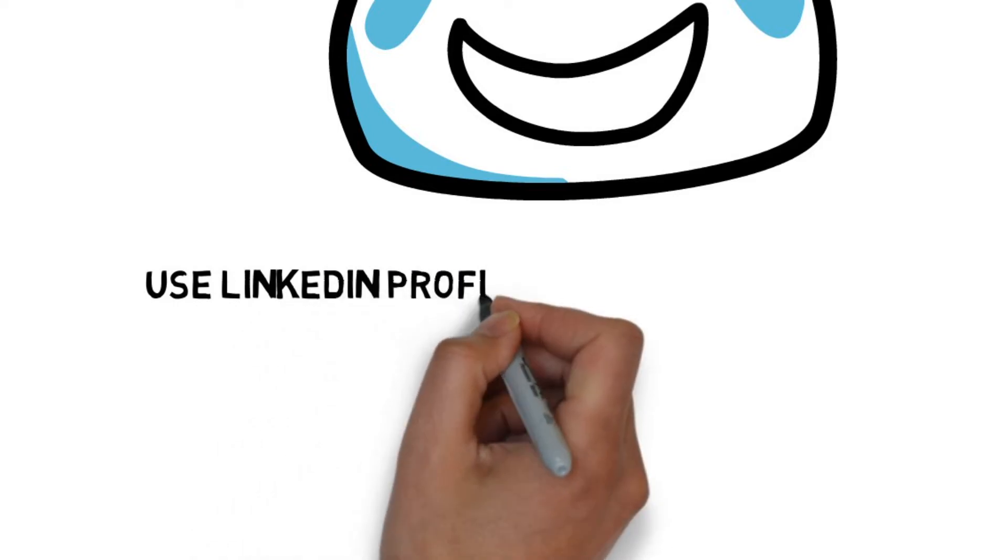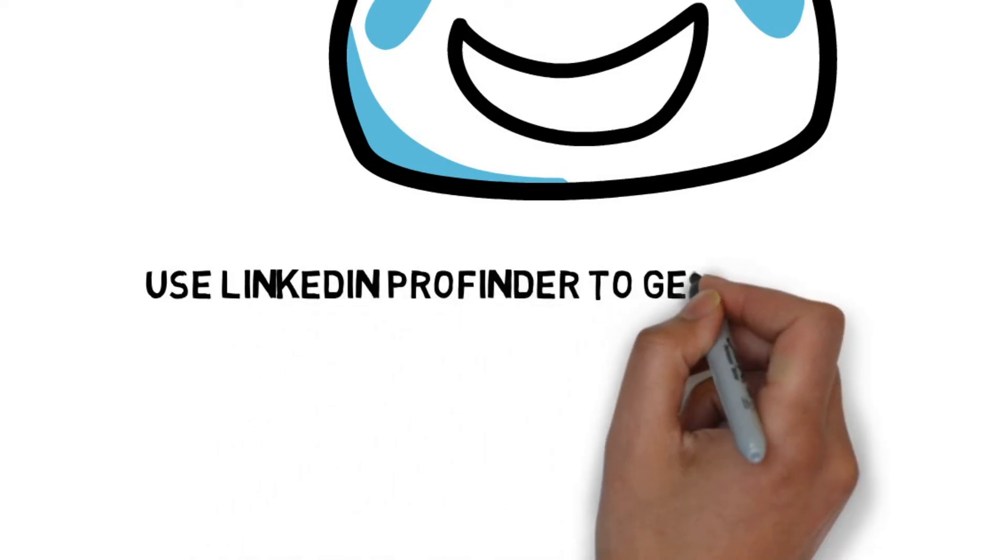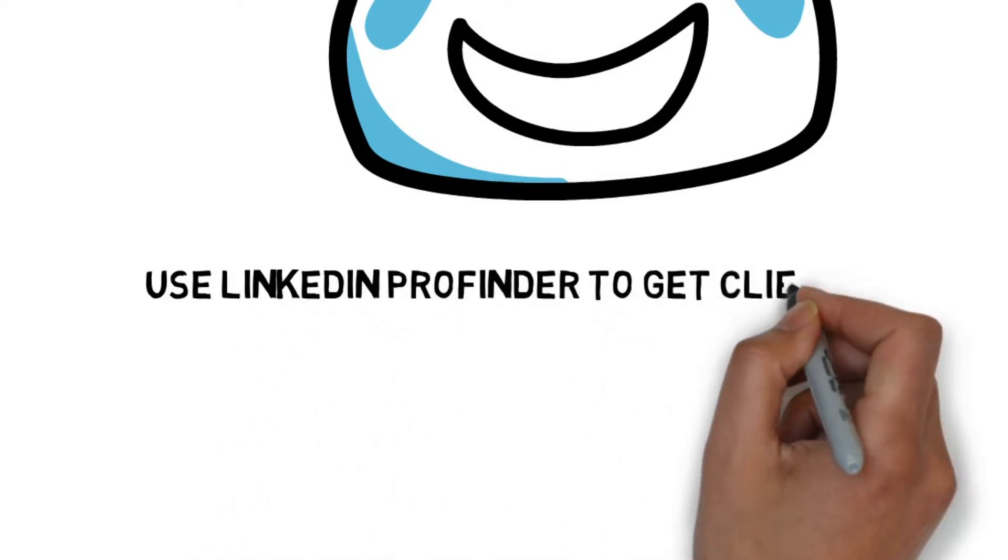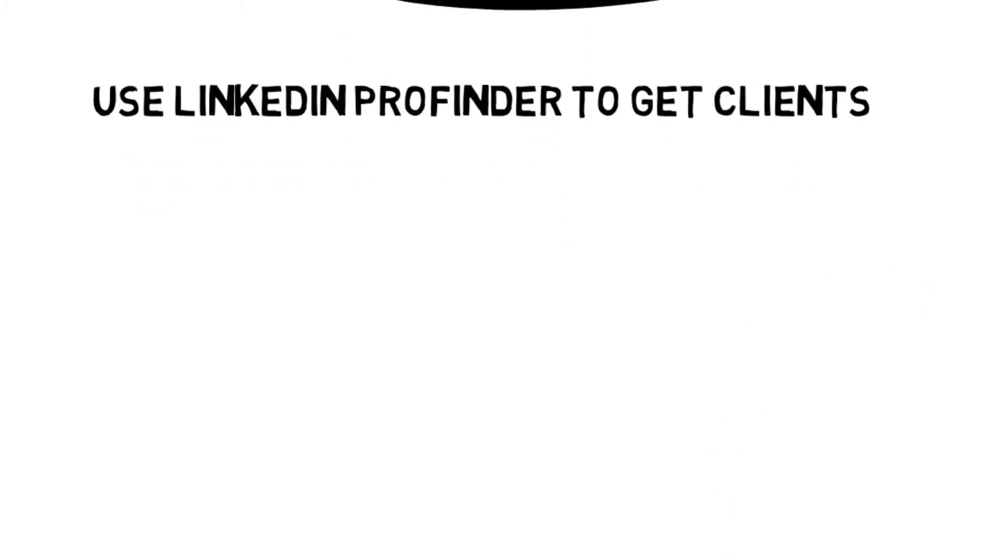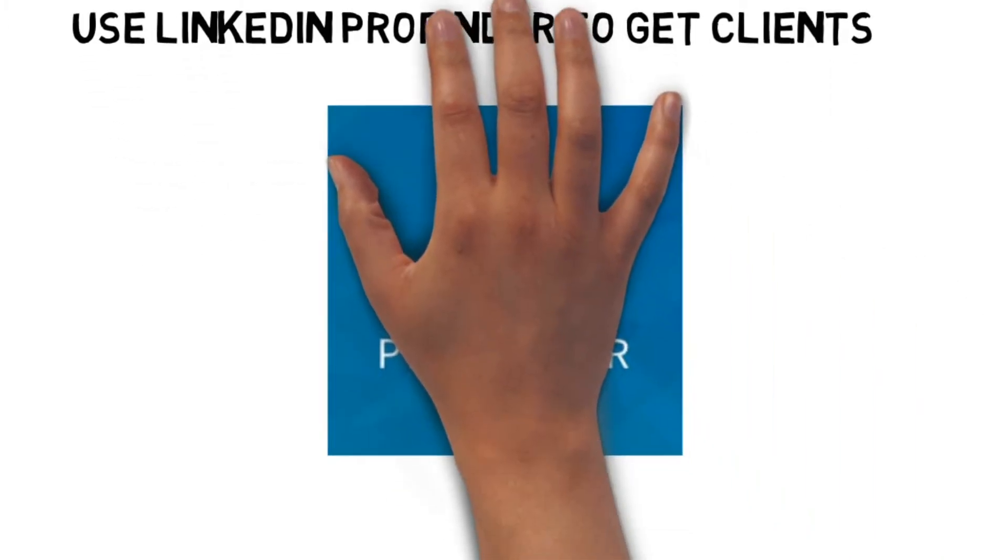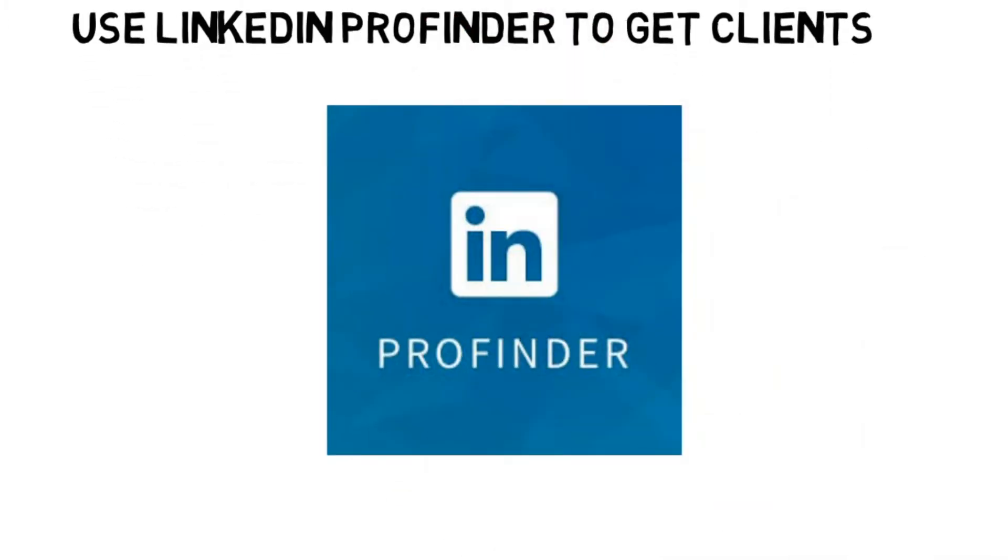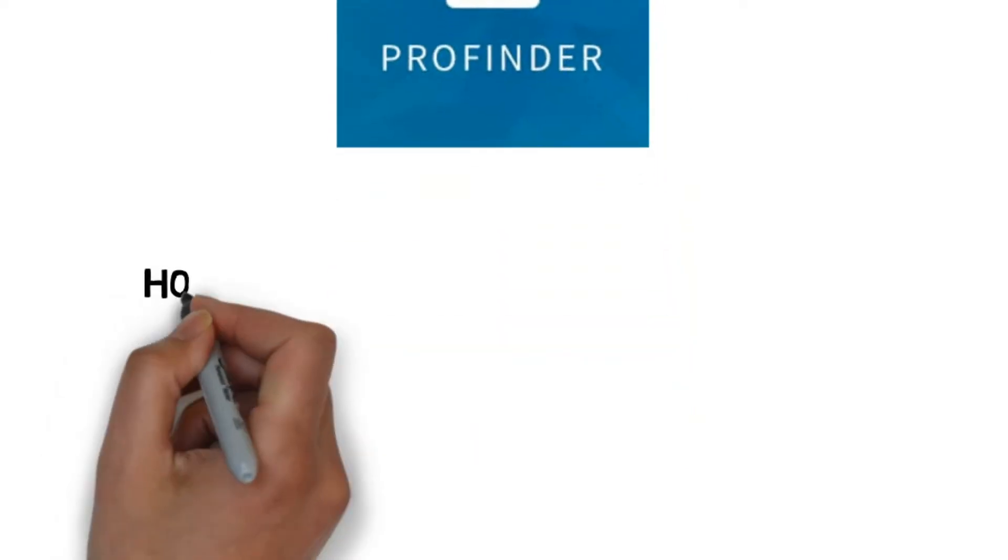Use LinkedIn Profinder to get clients. Sign up to be a service provider on Profinder and you will receive leads from people looking for your expertise. They're free, to an extent. If you want to respond to more than 5 a month, you have to pay for LinkedIn Premium.